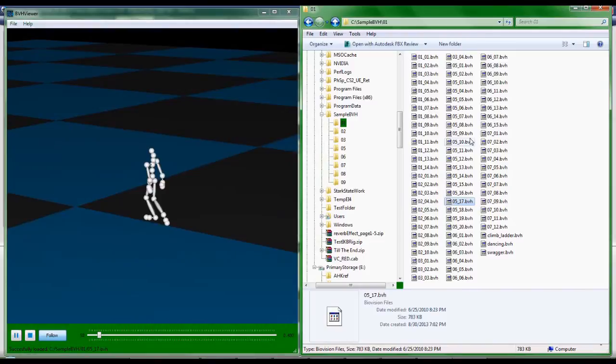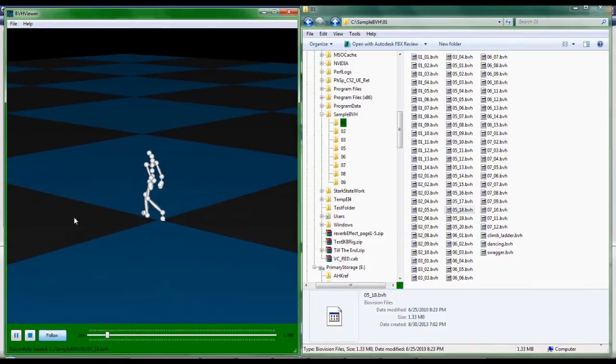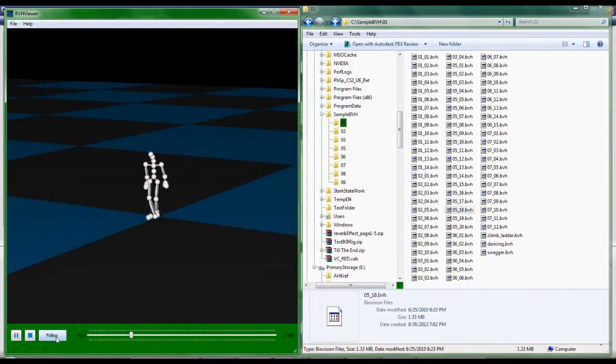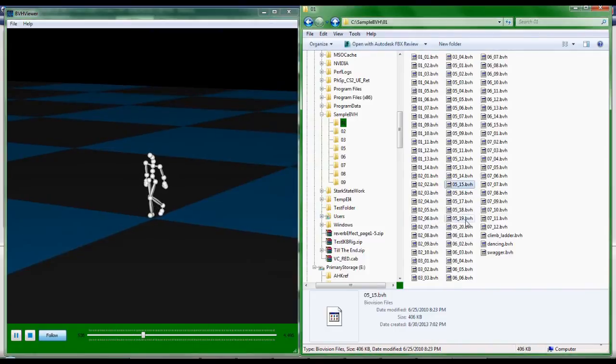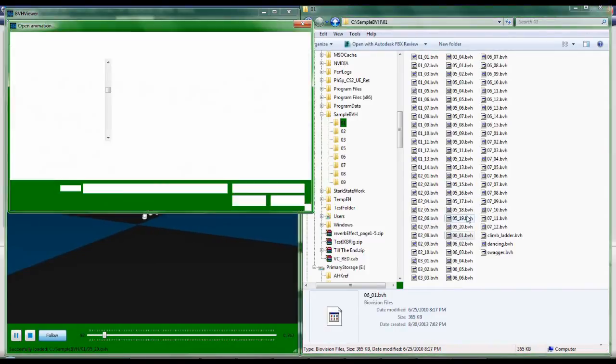Okay, that's basically it. If you've needed a way to quickly preview BVH files, this companion program just might come in handy.